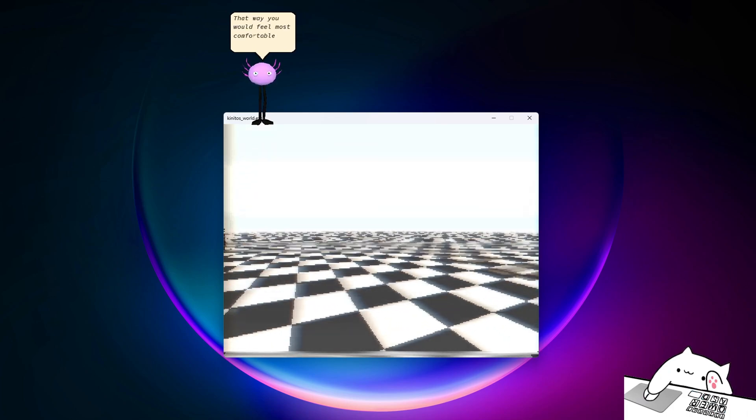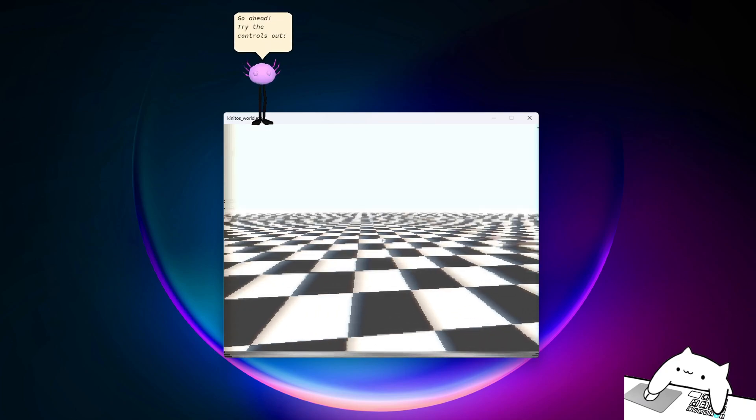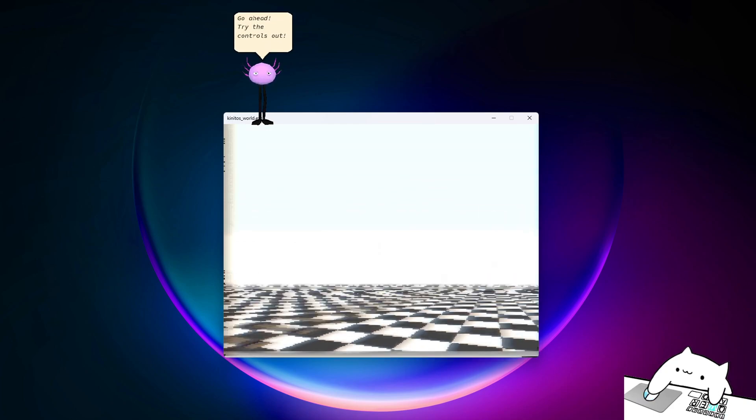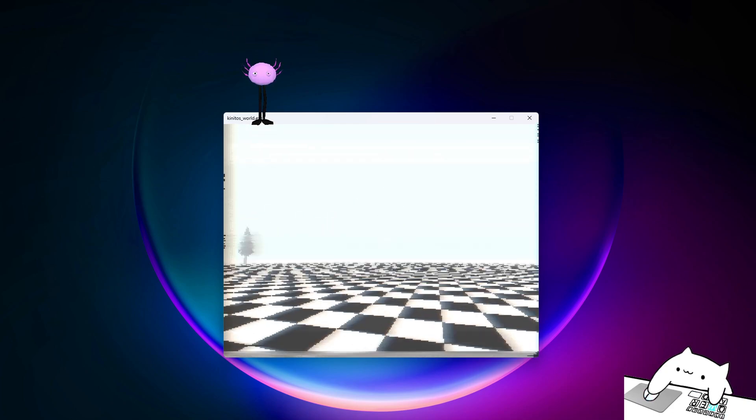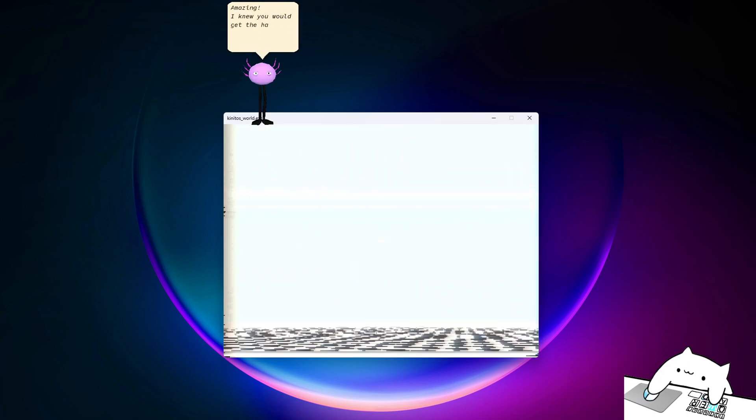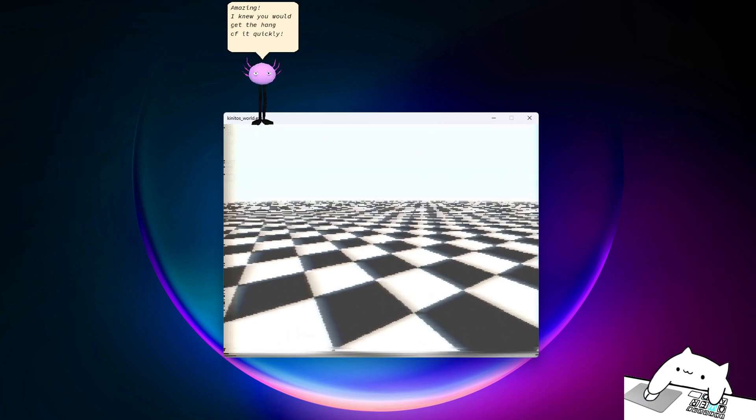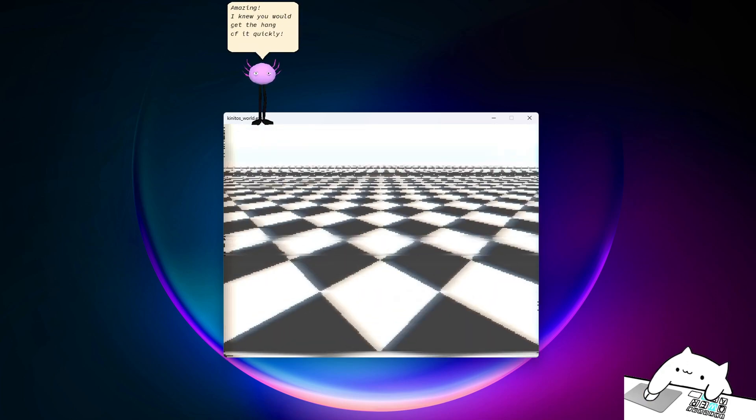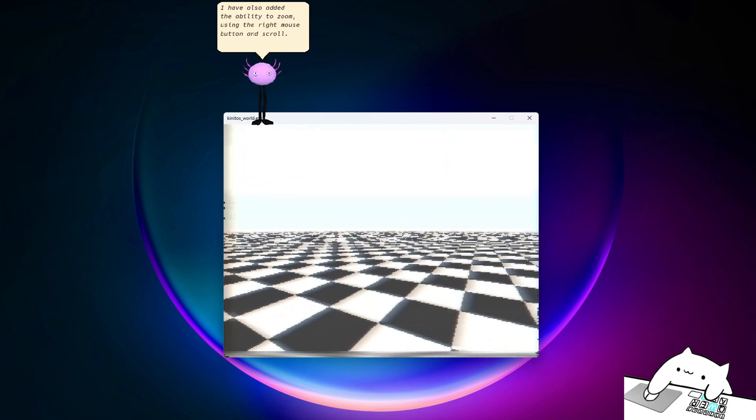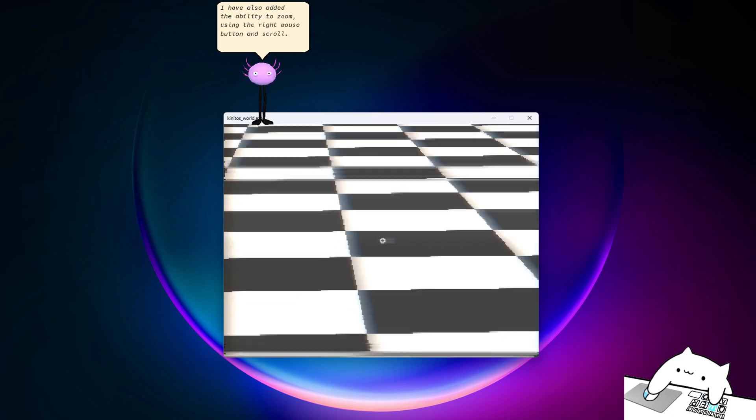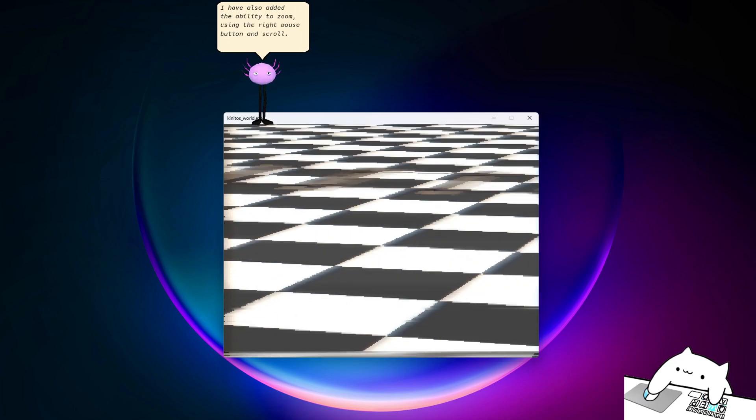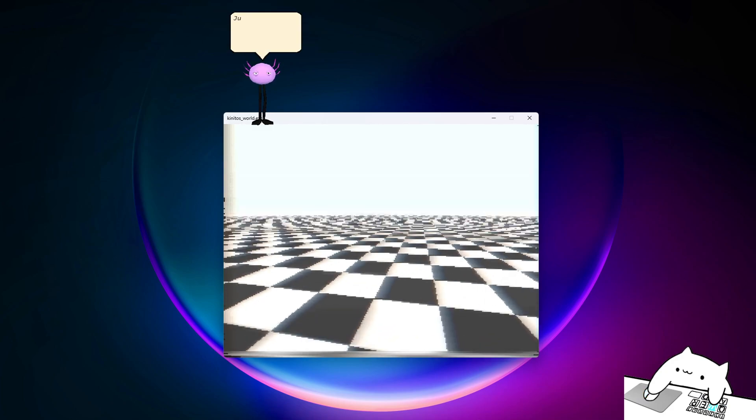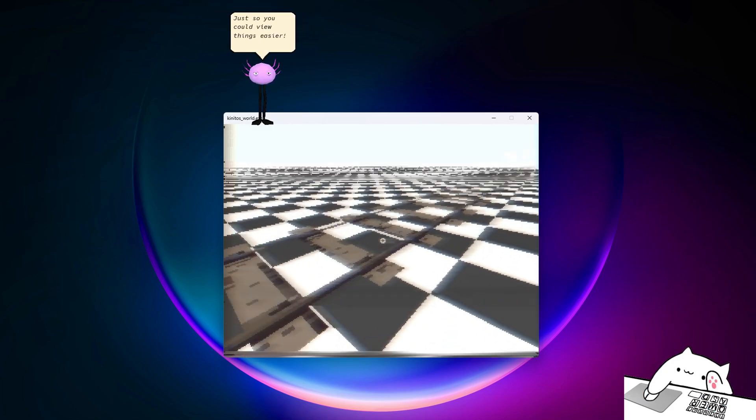Then choose stay or leave. It goes quicker if you press stay. Okay, try the controls out. Amazing. I knew you would get the hang of it quickly. I have also added the ability to zoom using the right mouse button and scroll, just so you could use things easier.